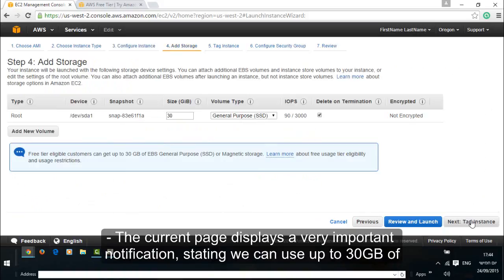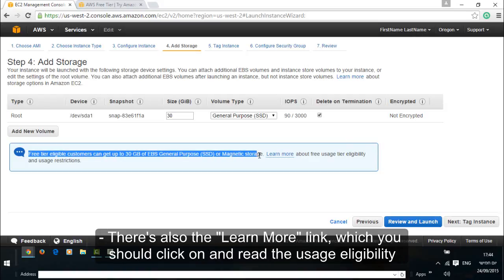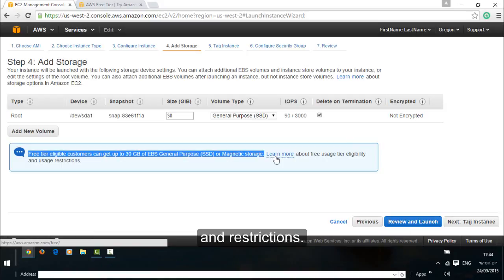The current page displays a very important notification stating we can use up to 30 GB of storage size when choosing the free service. Any size beyond 30 GB results in payment. There is also the learn more link which you should click on and read the usage eligibility and restrictions.